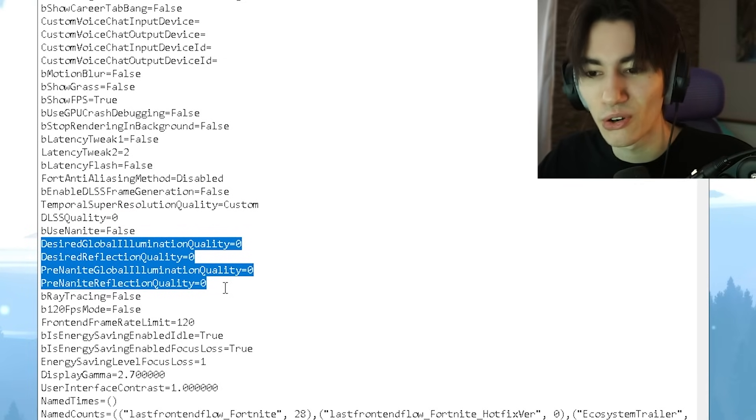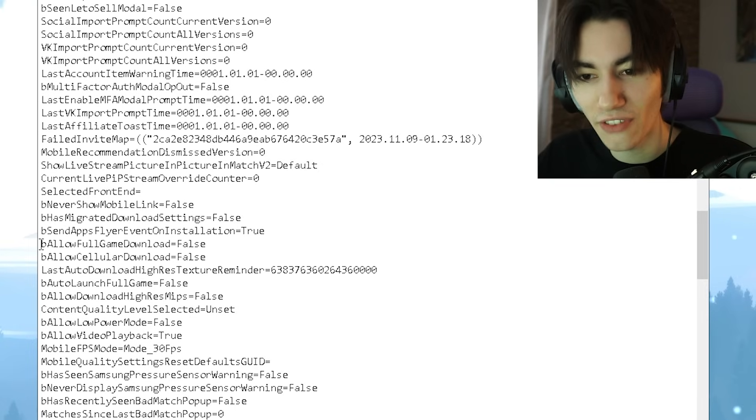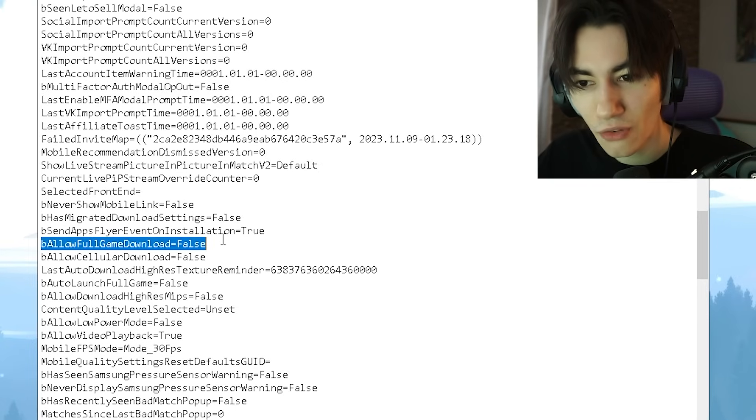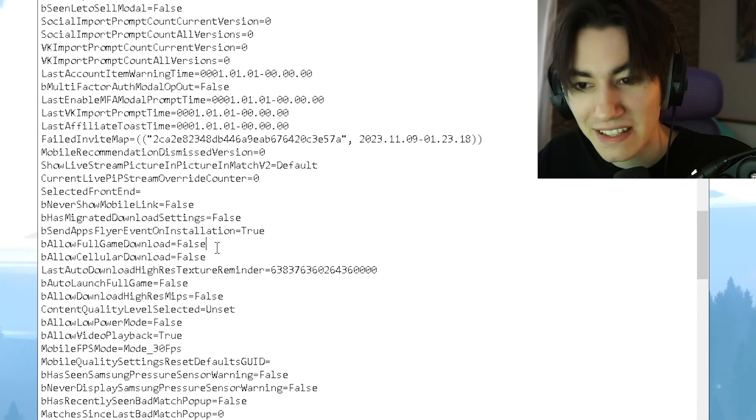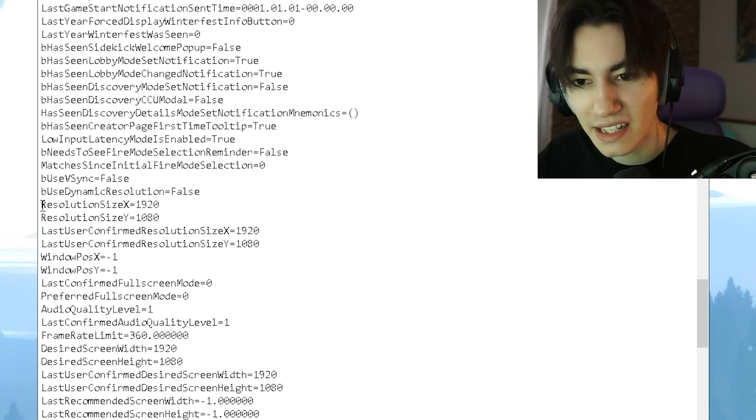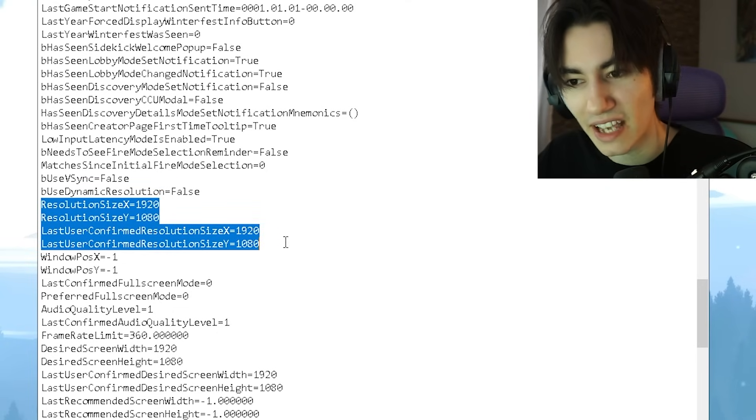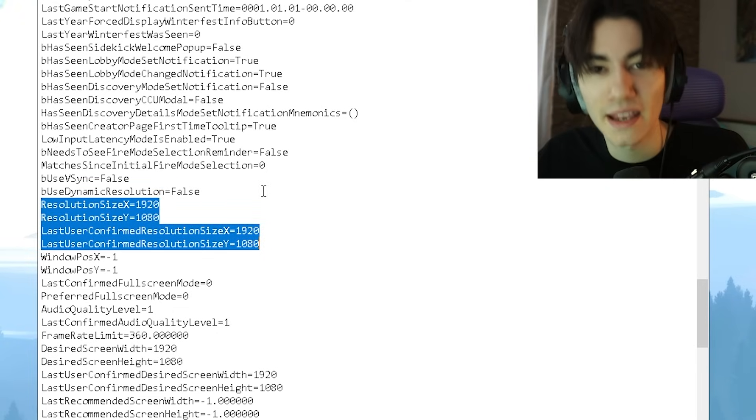Once you scroll down a little bit, you should find here now 'bAllowFullGameDownload' - this one you should put on false and the same with the cellular download. Next up, you're going to find here now your resolution sizes X and Y.